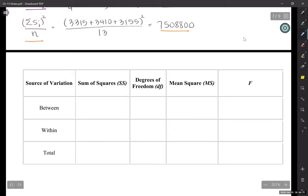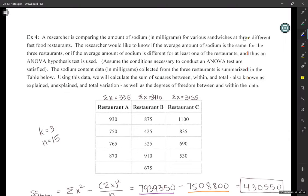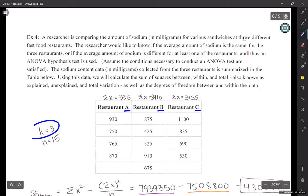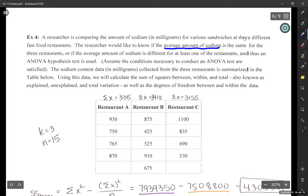We have a researcher comparing the amount of sodium in milligrams for three different fast food restaurants. You can tell from the chart we have three restaurants, so K is 3. Now we want to know what N is. I'm not adding up these numbers to find N — I'm counting them. Each number listed in this chart is the average amount of sodium in the various sandwiches being made at these restaurants.